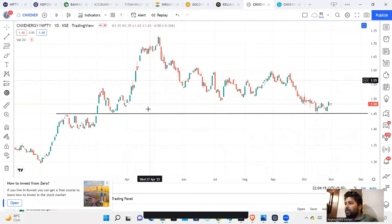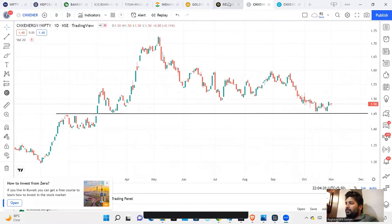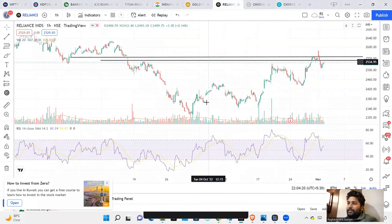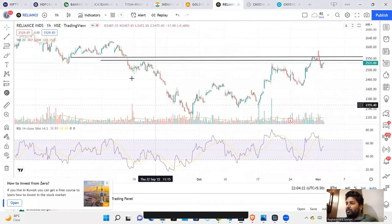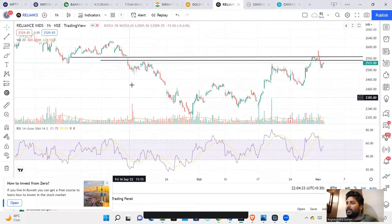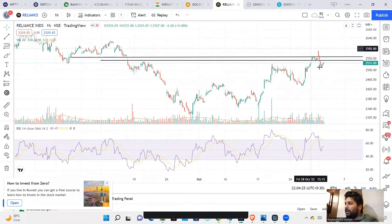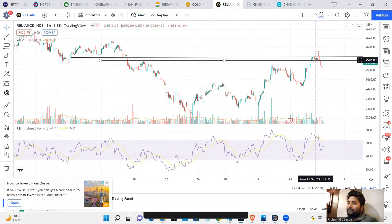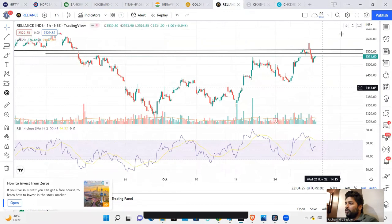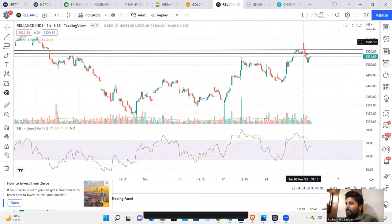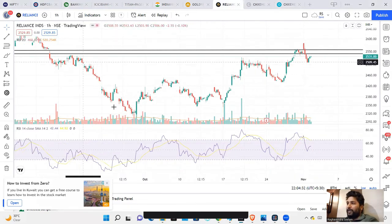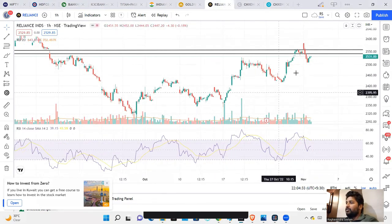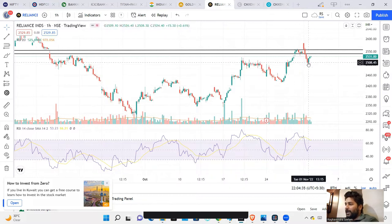Looking at stocks that are outperforming Nifty Energy — for example, Reliance. We are looking at consistent underperforming, but at this place, 2550 is a key level. At 2550, we are looking at a breakout. If you are looking at the pattern, it is a cup-and-handle pattern.